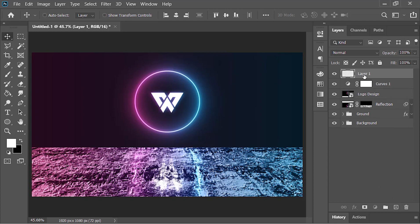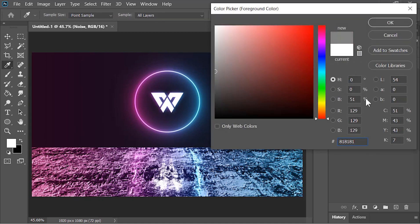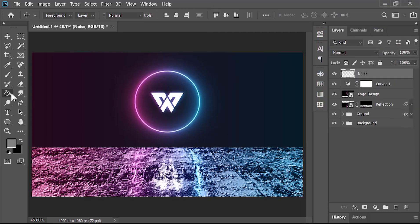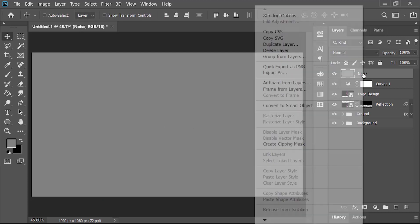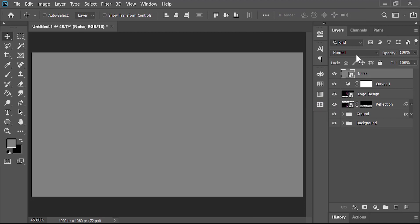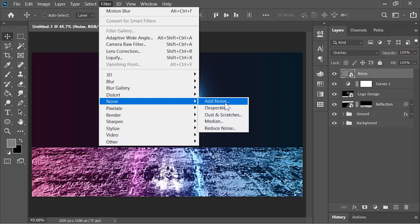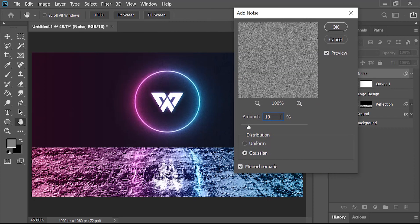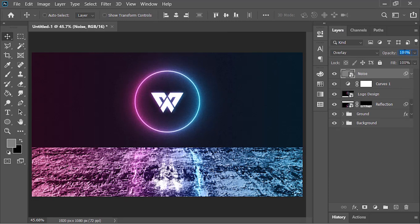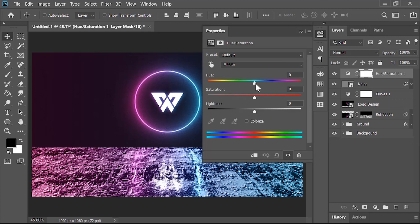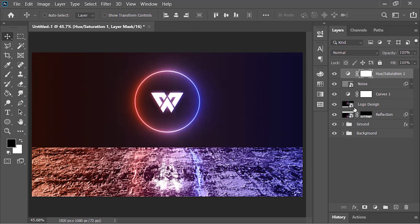Create a new layer and rename it 'noise'. Pick a 50 percent gray color — make sure the B value is 50 and the S value is 0 — then hit OK. Select the Paint Bucket tool and click inside the canvas to fill it. Convert the layer to a smart object. Change its blend mode to Overlay, then go to Filter, Noise, Add Noise. Set the amount to 10 percent, distribution to Gaussian, and make sure Monochromatic is checked. Hit OK. Drop the opacity down to 70 percent. To change the color, create a Hue and Saturation adjustment layer and move the slider to change the color.